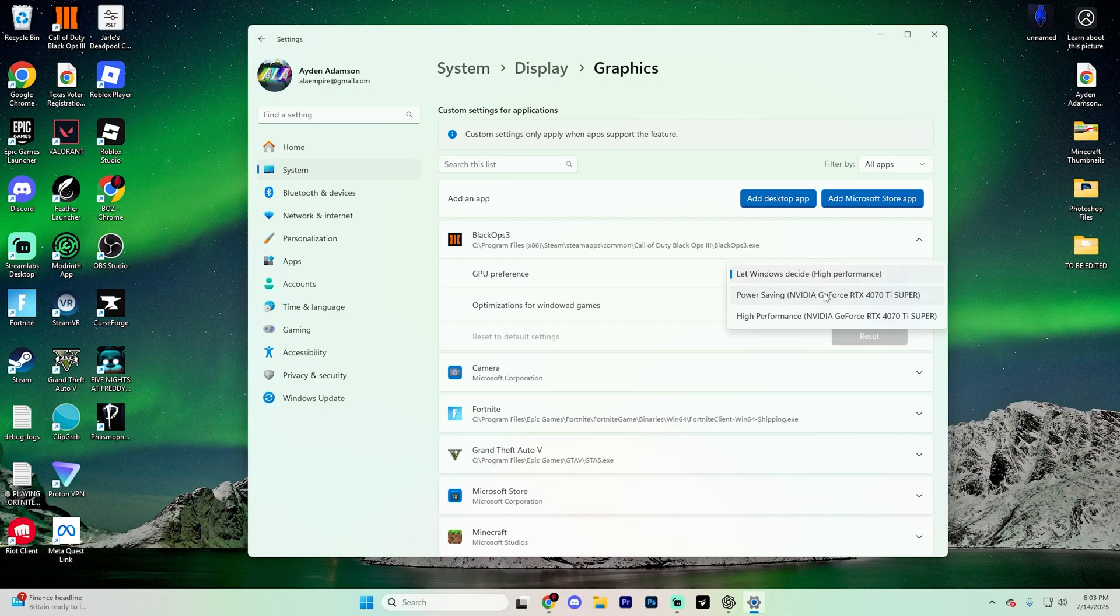Simply hit save and that will apply the settings. Repeat that process for any other apps or games that you want to assign a dedicated GPU to for better performance.